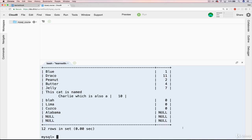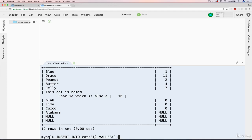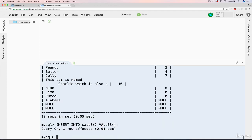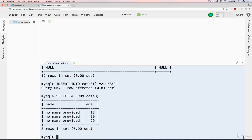And then, when we have our cats 3, when I insert something like this right here, insert into cats 3, it's totally empty. We have those defaults. So when I select star from cats 3, we get no name provided, 99.